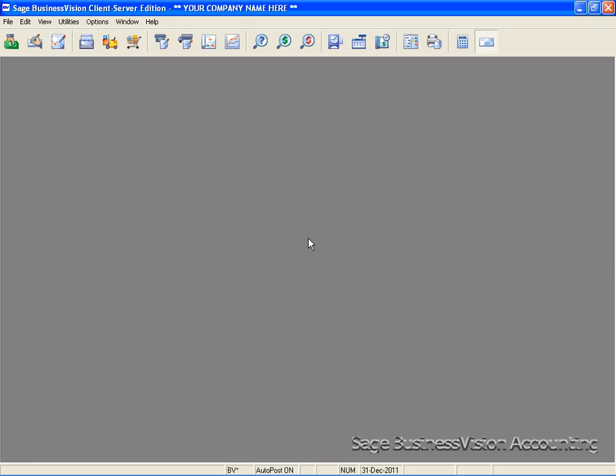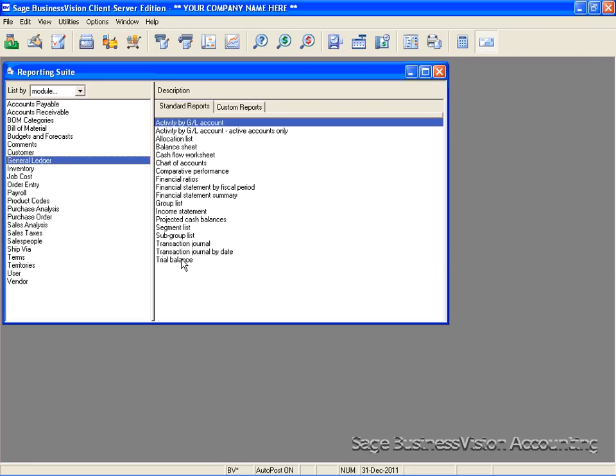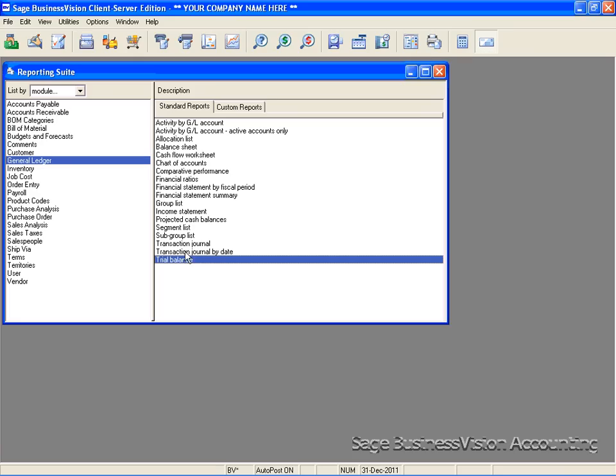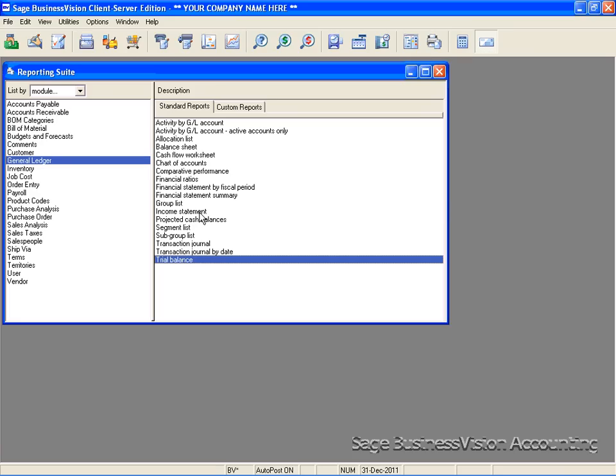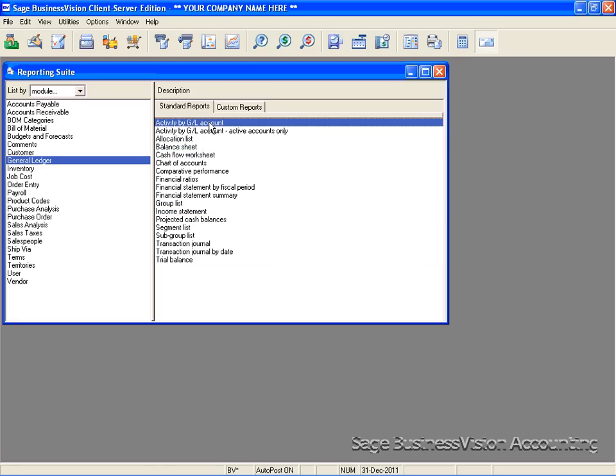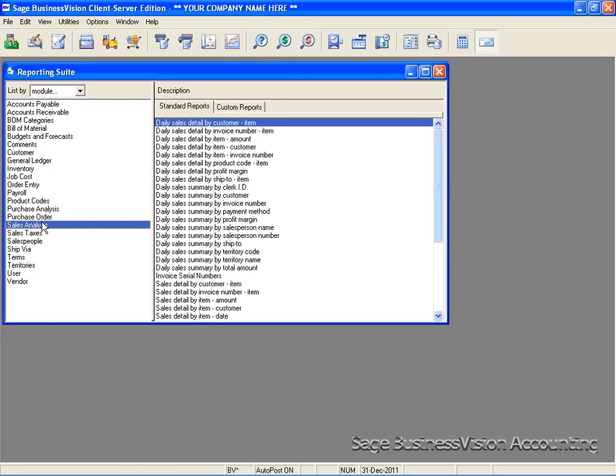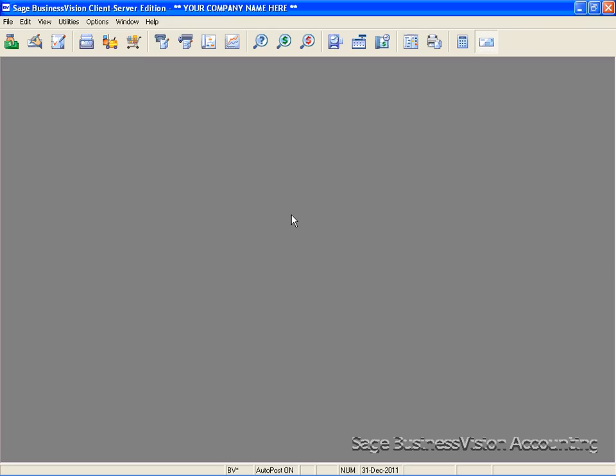Thirdly, print out financial statements of your company data. Some of these reports should include your trial balance, your income statement, your balance sheet, and the activity by GL account. You may also want to print out customer and vendor analysis reports. You will find this under purchase analysis and sales analysis. Print out any other reports that you feel are necessary before doing the fiscal year-end close.